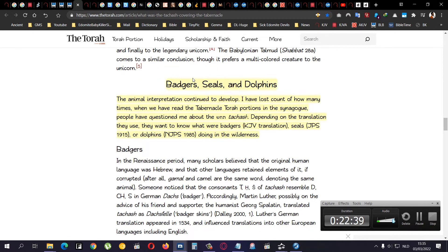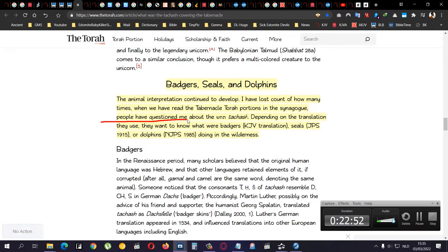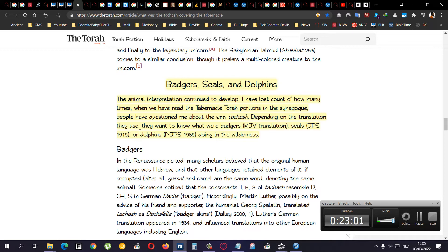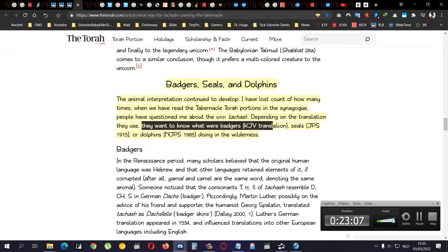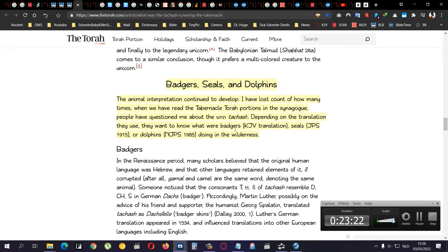But it separately mentions badger's skin. But like I said, this word, it's totally different from what it actually was in the Hebrew. That's the point of this video, by the way, that these words. I'm gonna leave this link in the description box, so you can check it out for yourself. Now, badgers, seals, and dolphins, the animals interpreted continue to develop. I have lost counts of how many times, when we have read the tabernacle Torah portions in the synagogue, people have questioned me about the word tahash. Depending on the translation they use, they want to know, what were badgers, King James translation, seals, JPS 1915, or dolphins, new JPS 1985, doing in the wilderness.